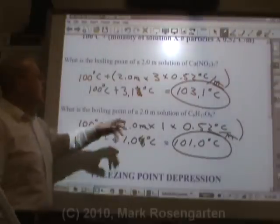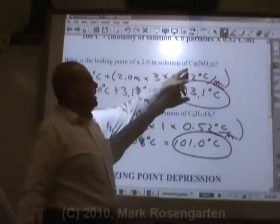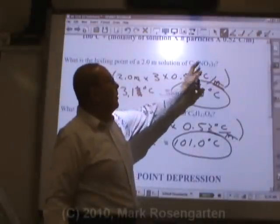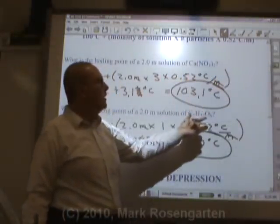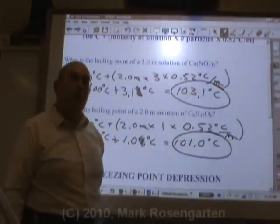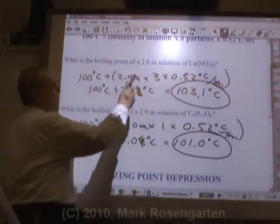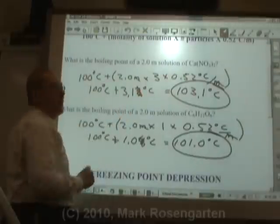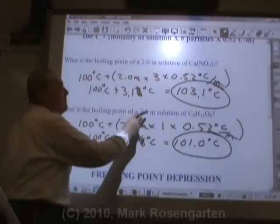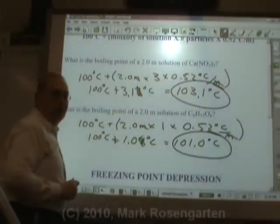You can see that even though the molalities are the same, because calcium nitrate breaks up into three times as many particles as glucose does, the effect on the boiling point will be about three times greater. The boiling point of calcium nitrate went up by about three degrees, where the boiling point of the same molality of sugar only goes up by one degree.